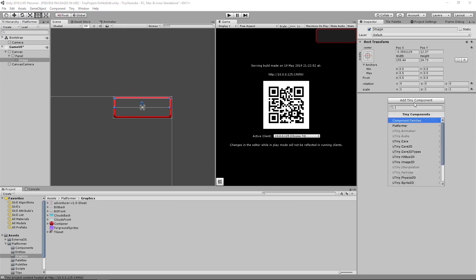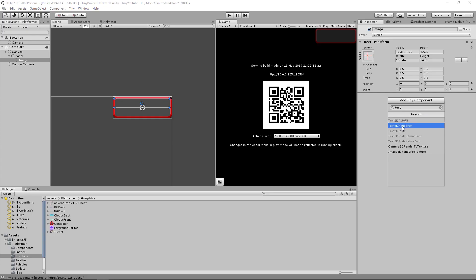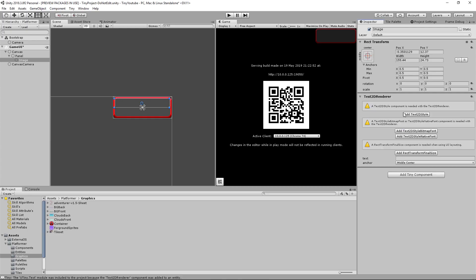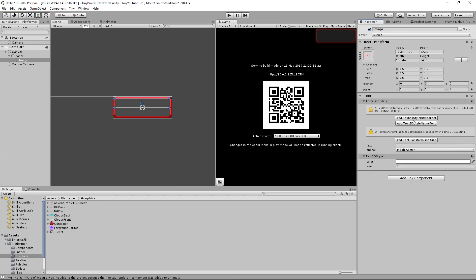Let's change this size to be the top half of this square inside of our boundaries. Then on here, let's add a new component, type in text, and you're going to add a text 2D renderer. Make sure to click on all of these if they are not already added to your project.